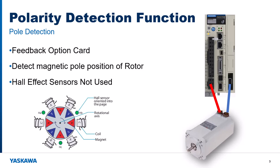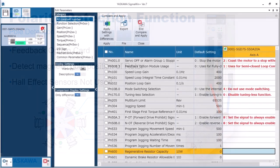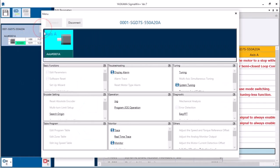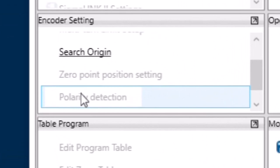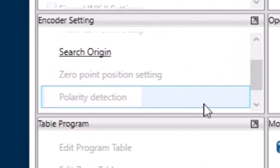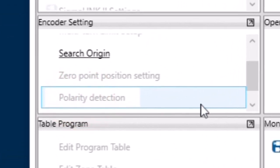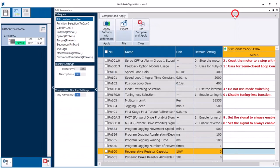So we're going to use Sigmoen Plus to do that quick calibration procedure to find the position of the poles and it will be saved into the servo pack. This is called polarity detection in Sigmoen Plus and you see right now it is disabled and here's why.